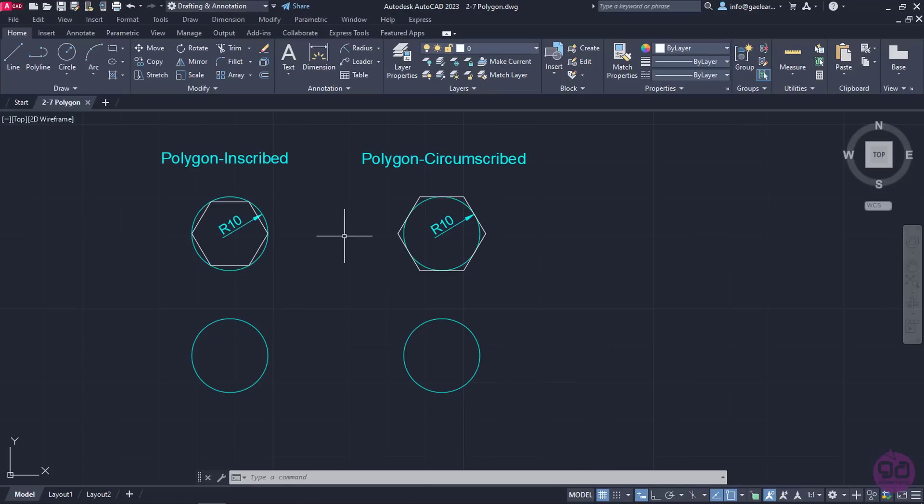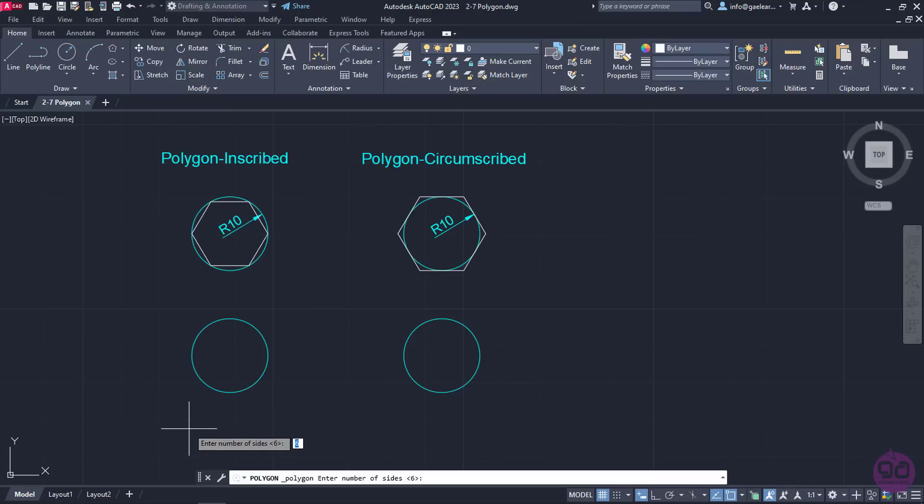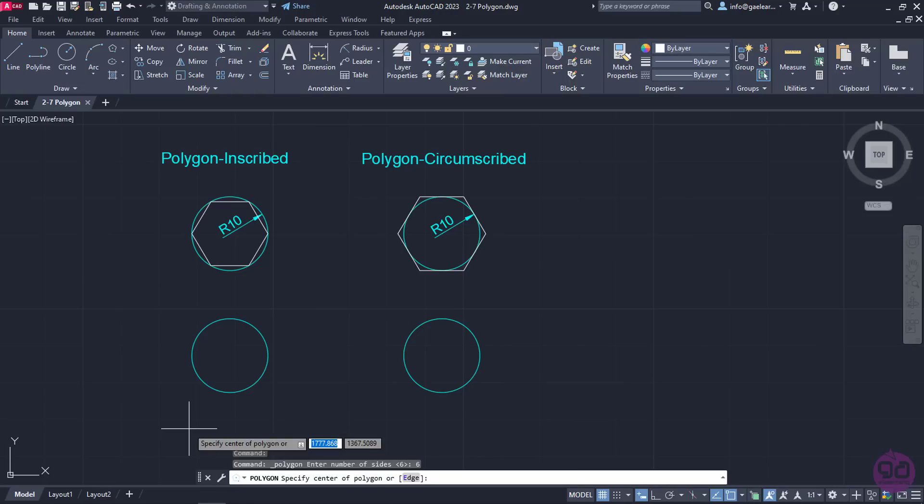Now, it's time to finally activate the Polygon tool. Once the tool is active, the first thing I have to do is define how many sides the polygon is going to have. In AutoCAD, a polygon can have between 3 and 1024 sides. Firstly, I will create a hexagon, so I will type the number 6 and press Enter to define the number of its sides.